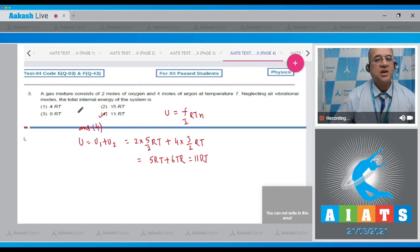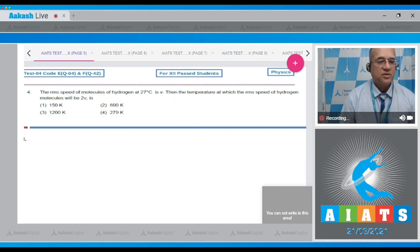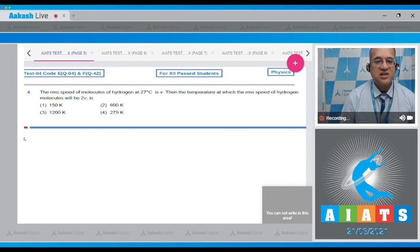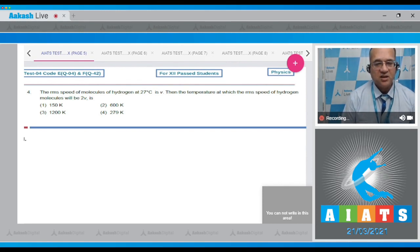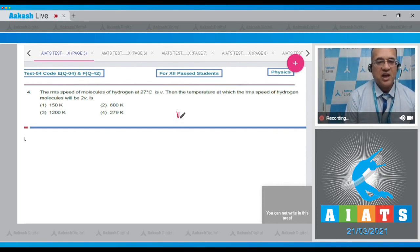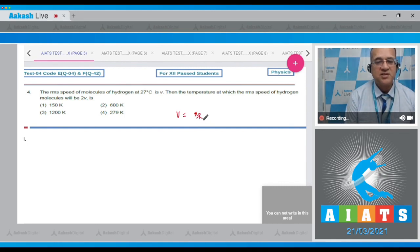Let's move to the next problem. Question number four: RMS speed of the molecule of hydrogen at 27 degrees centigrade is v. Then the temperature at which the RMS speed of the hydrogen molecule will be 2v. Now dear student, RMS speed v is equal to root of 3RT divided by m, that is the formula.